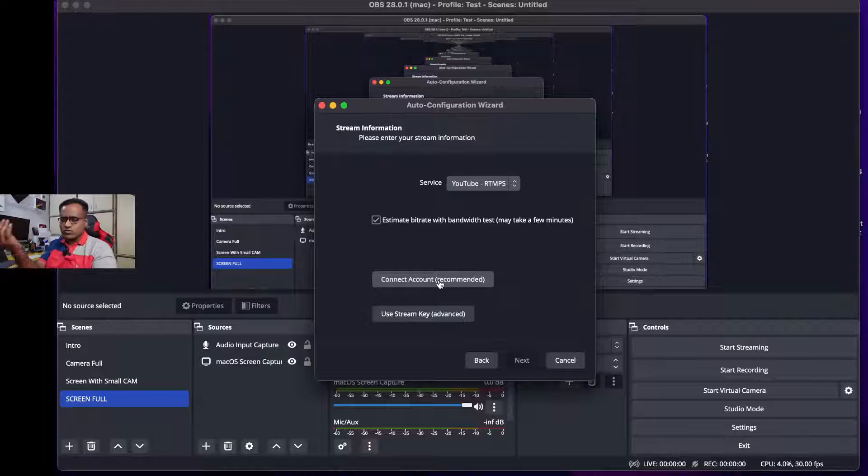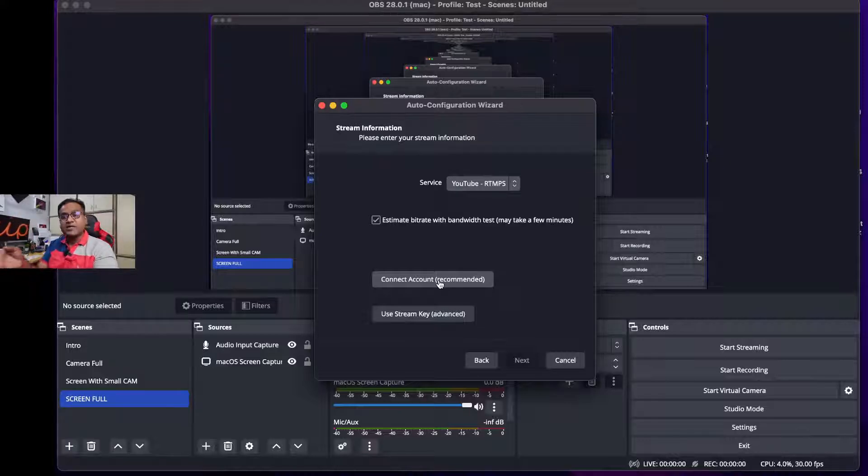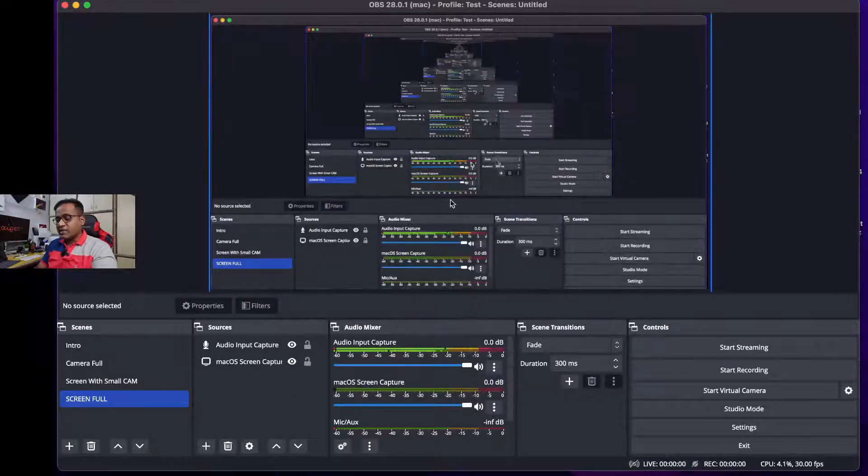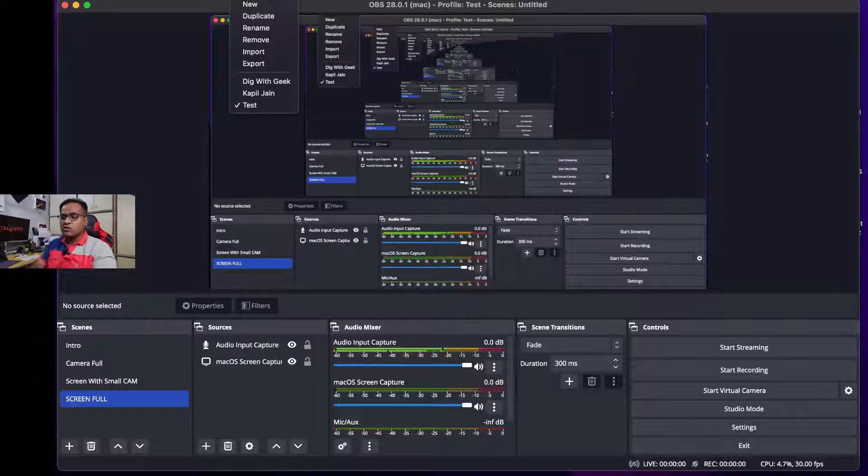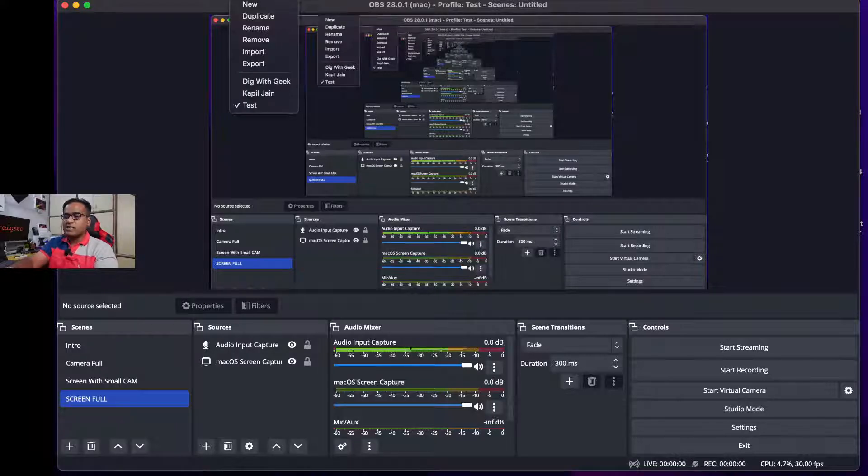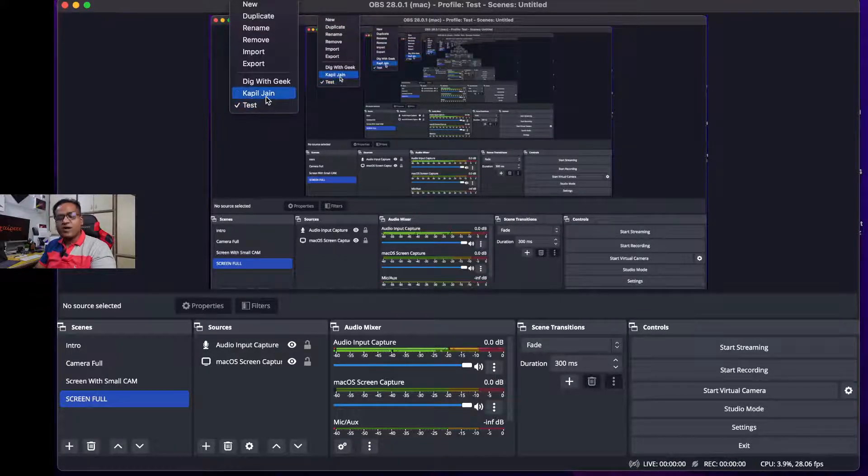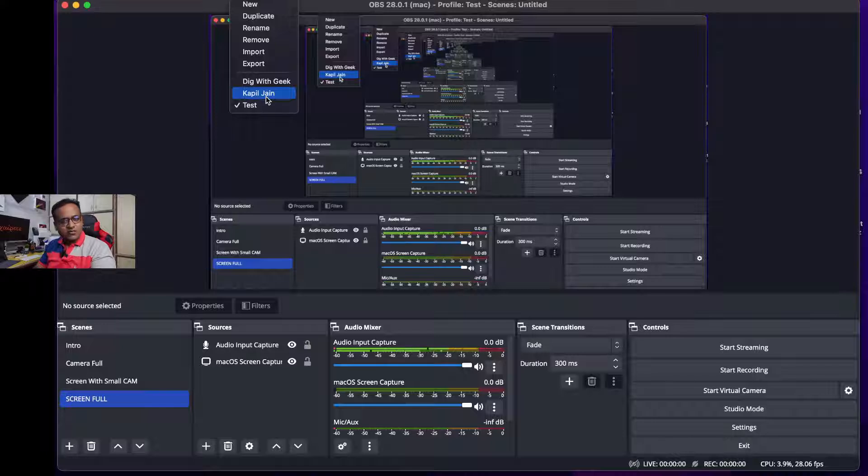Now once you click on Connect Account, it will give you the option to log into your YouTube channel and it will link it. So once you do it, you will have multiple profiles over here.